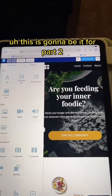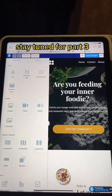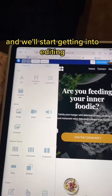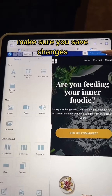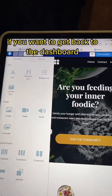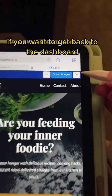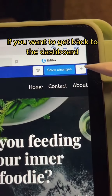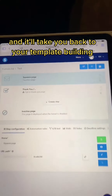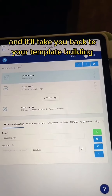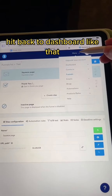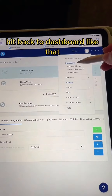This is going to be it for part two. Stay tuned for part three and we'll start getting into editing. Whenever you're done, make sure you save changes — it does not automatically save. If you want to get back to the dashboard, you can hit this button right here, and it will take you back to your template building and back to the dashboard.